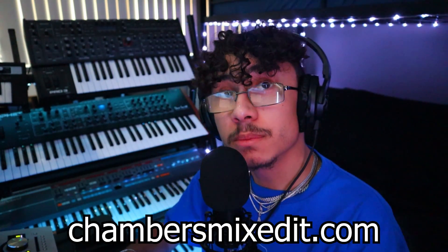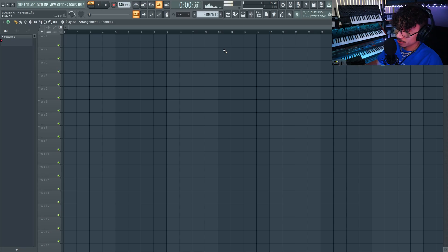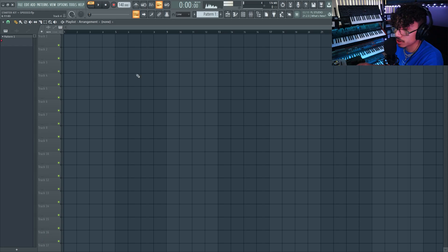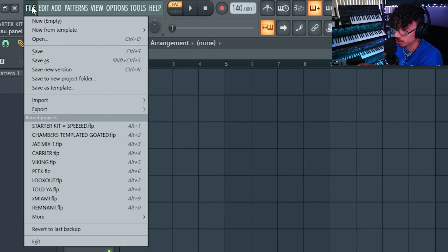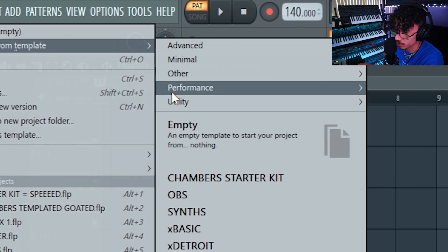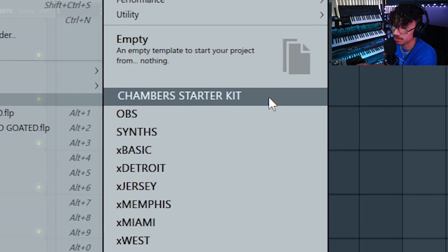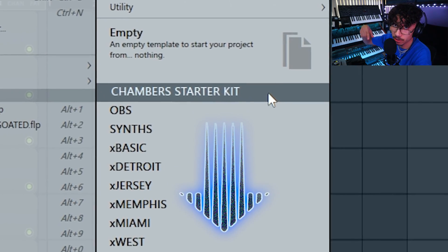What's good everyone, it's Chambers from chambersmixed.com. So here we are in FL Studio. First thing I want to do is go over the general shortcuts that apply anytime, anywhere. I'm gonna use my personal starter template to demonstrate everything, so I can have all of my go-to sounds set up instantly. Links below.